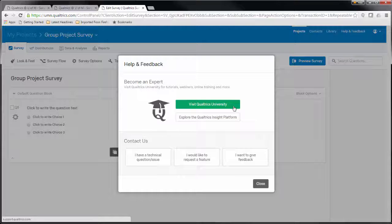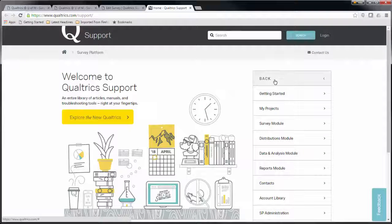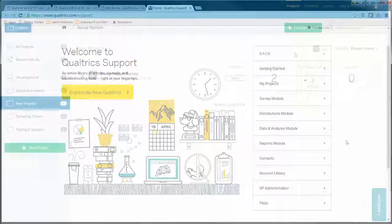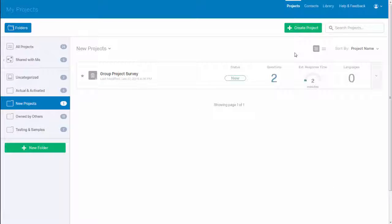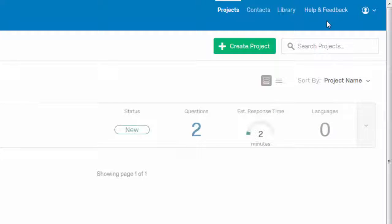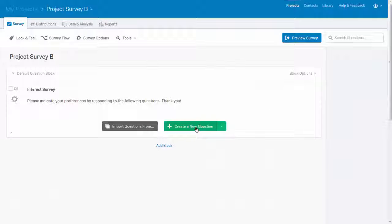Qualtrics also includes free technical support and a large online library of user guides. If you need additional assistance using Qualtrics or would like information about other features not explored in this video, select the Help and Feedback link located near the top right of the screen from within Qualtrics.